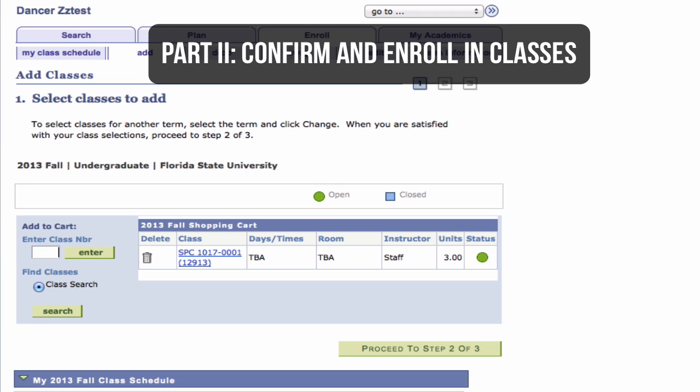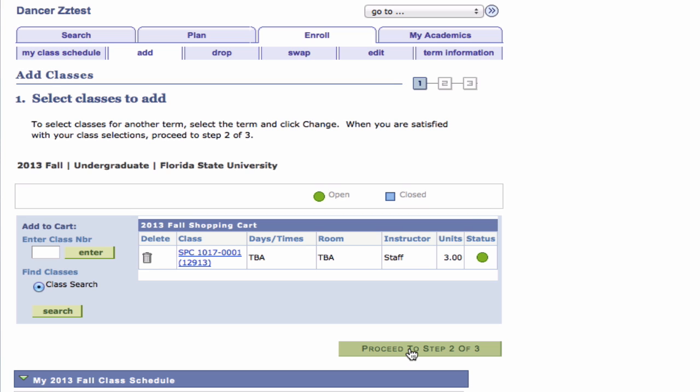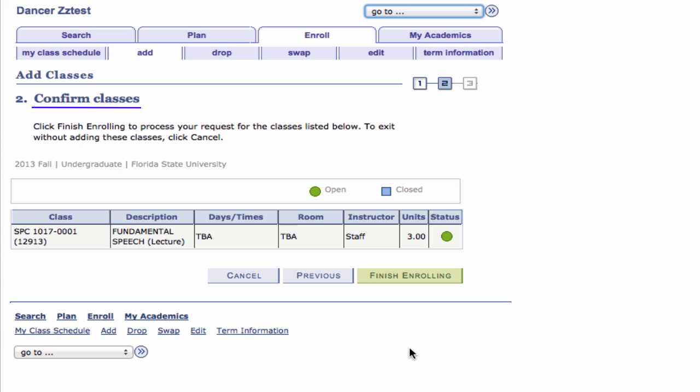Part 2: Confirm and Enroll in Classes. Step 1: Click the Proceed to Step 2 of 3 button. The Confirm Classes page appears.